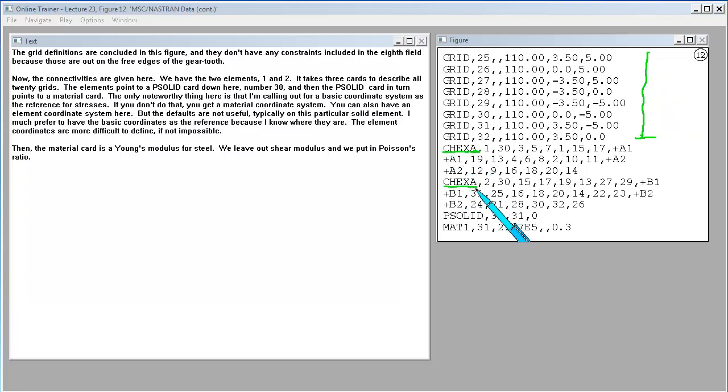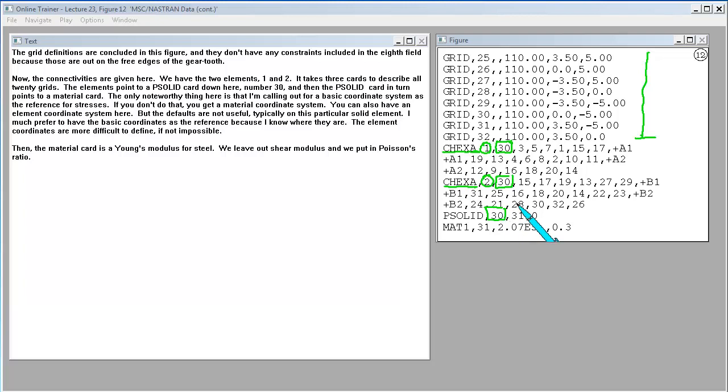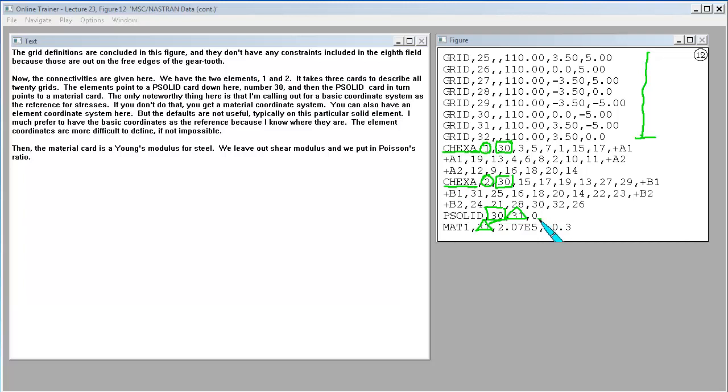Now the connectivities are given here. We have the two elements, one and two. It takes three cards to describe all 20 grids. The elements point to a P solid card down here, number 30. And then the P solid card in turn points to a material card. The only noteworthy thing here is that I'm calling out for a basic coordinate system as the reference for our stresses. If you don't do that, you get a material coordinate system. I much prefer to have the basic coordinates as the reference because I know where they are.